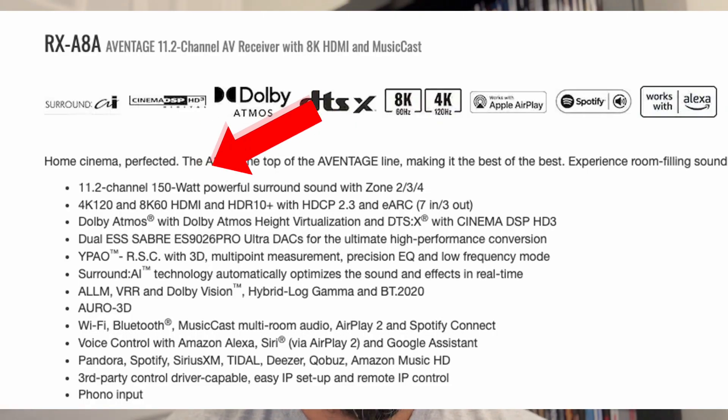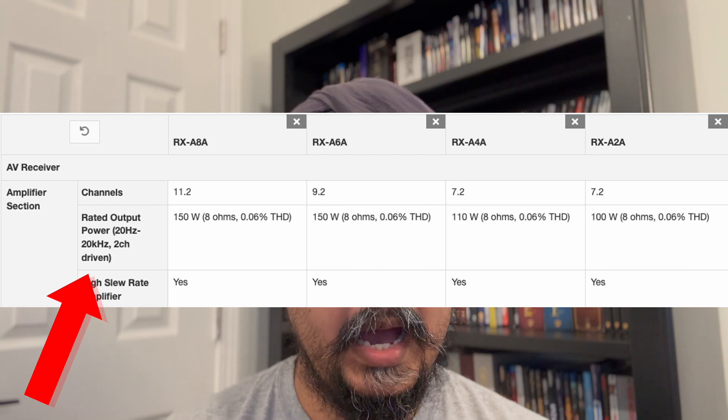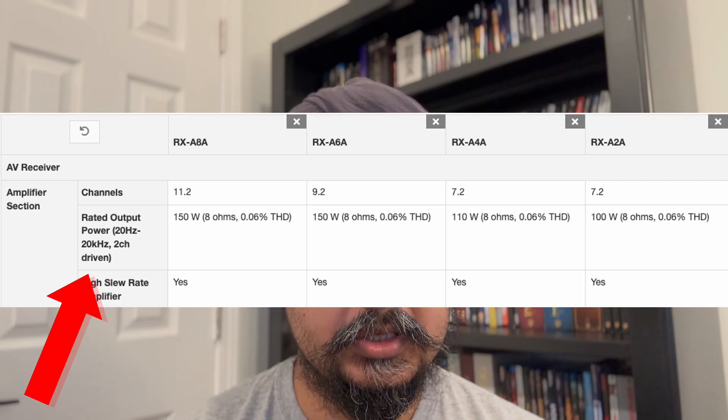Now let's talk about the audio side. There are two sides to the receiver: the processing side and the amplification side. This is where things get really tricky. A lot of receiver companies will say the receiver is rated at 150 watts, but they don't tell you that's 150 watts only when two channels are driven — meaning your front right and left speakers. When you start running your full home theater system, whether it's 5.1, 7.1, or all the Atmos channels, that's when the wattages actually go down.